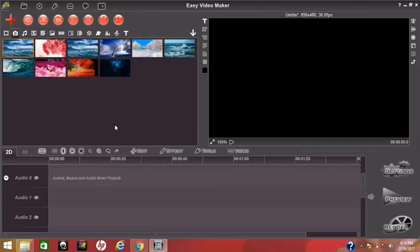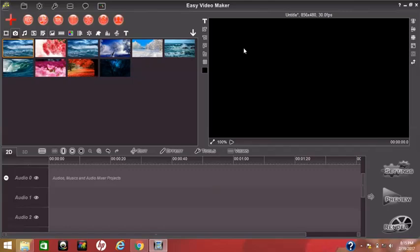This box already has the images loaded. This box is the editing box, and this box is the output box. So now I just click the image and drag it.